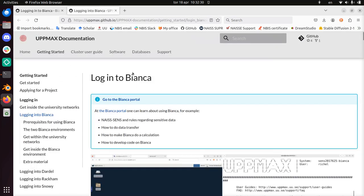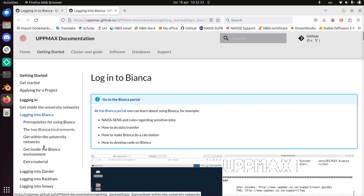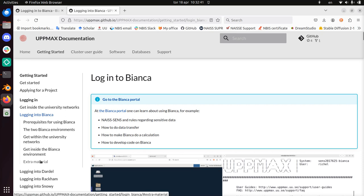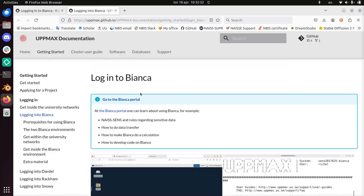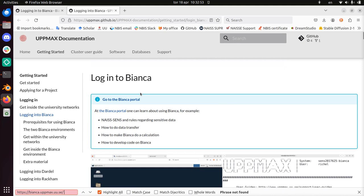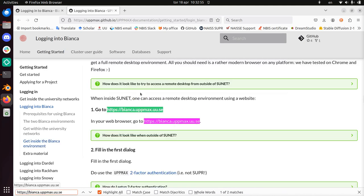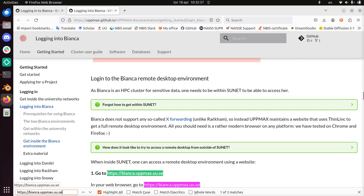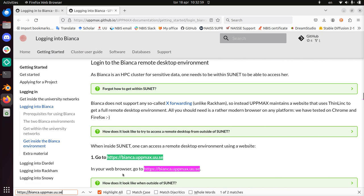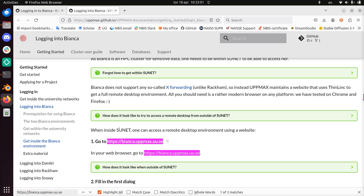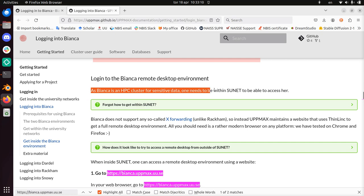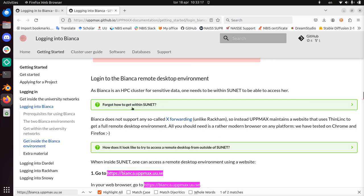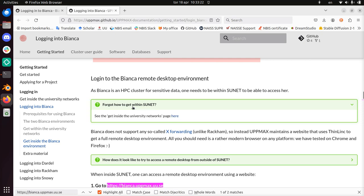Let's take a look at the documentation. I'm going to zoom out a bit because at the left it has an overview: Logging into prerequisites, the two Bianca environments, get within the university networks, get inside the Bianca environment, extra material. So this colleague that wanted to use Bianca went to this website and saw nothing. I'm going to copy this URL and search for it in the documentation. Here it says, as Bianca is an HPC closed for sensitive data, one needs to be within SUNET to be able to access her. So I guess we need to be inside SUNET.